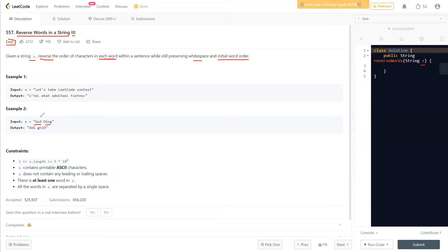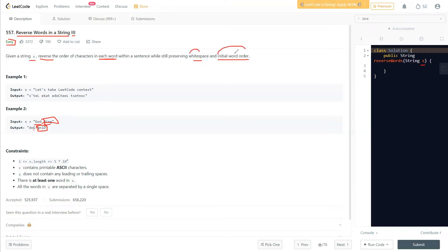So in 'God' we need to reverse the order of characters, which becomes 'doG' — note G was in caps so it remains in caps. Now 'ding' reversed becomes 'gnid'. We are reversing each of the words, and we are preserving the white space and initial word order — meaning the capitalization and original positions are maintained.